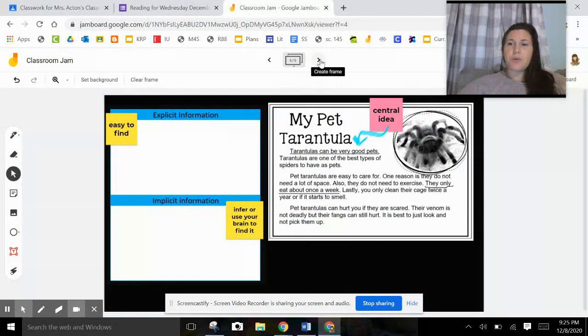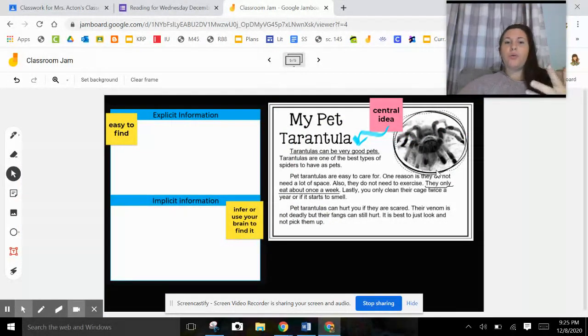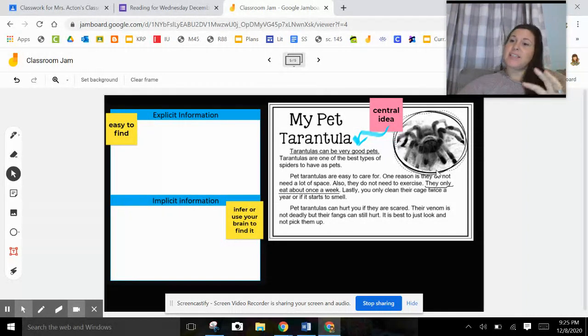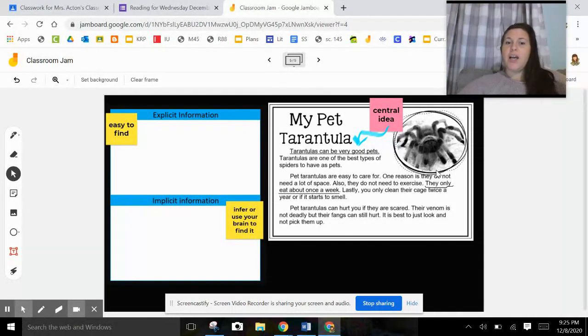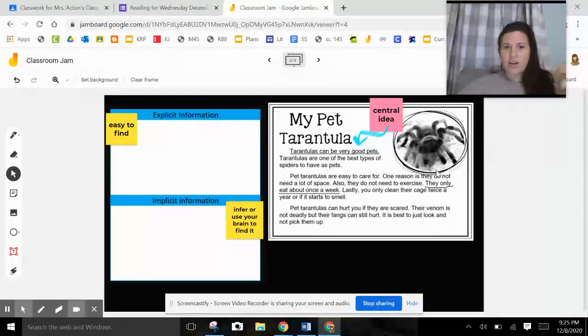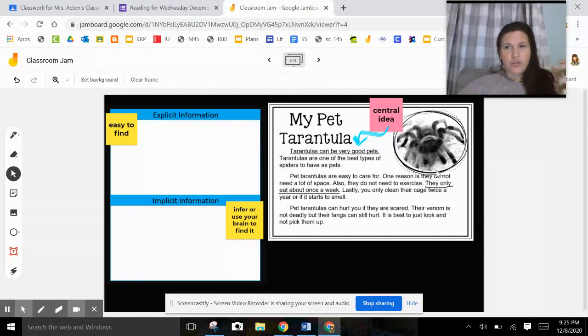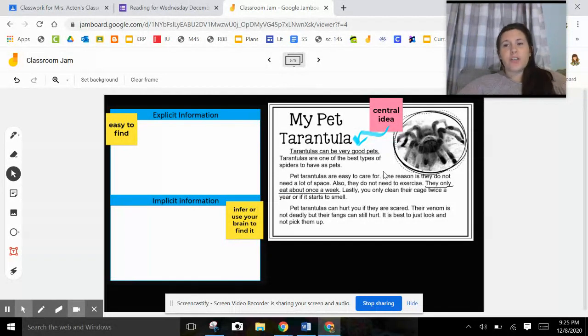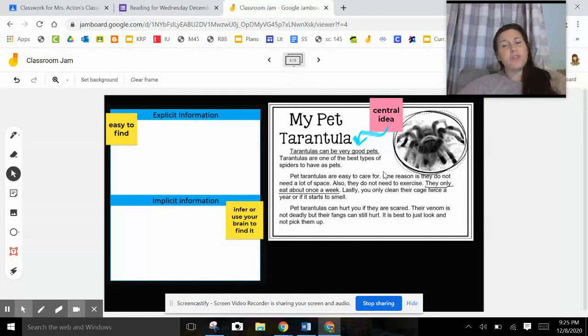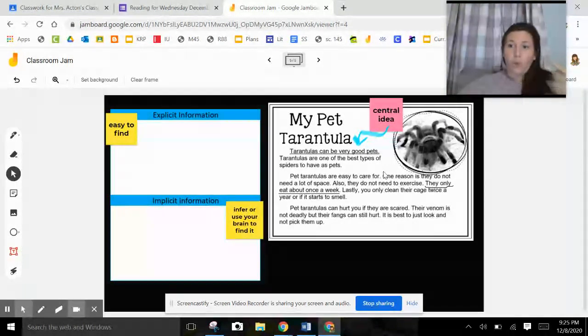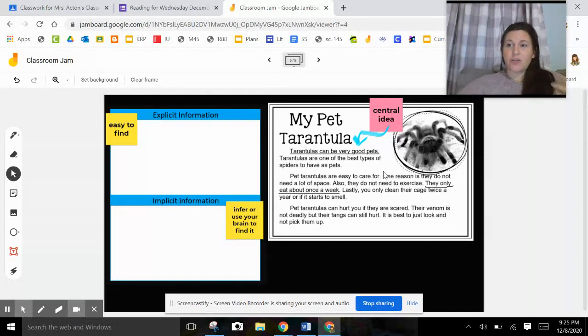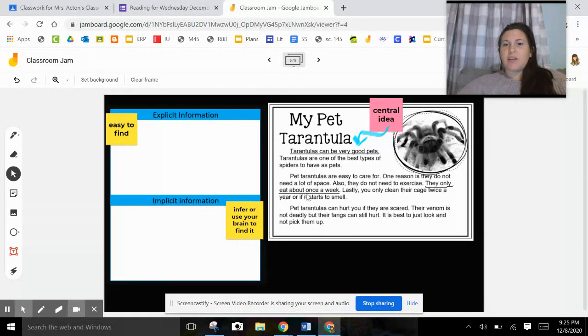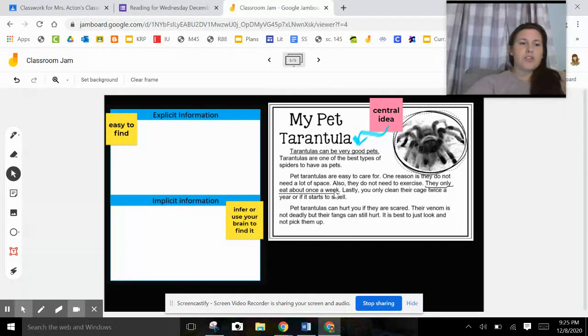But today we're going to look at our tarantula passage again. We're going to pull out explicit information, that easy to find information. I'm going to show you how you dig deeper into that tiny bit of information to find the implicit information from it. It's kind of hiding in there. You have to use your brain to find it. So we know the central idea of this passage is that tarantulas are very good pets. And we know this gave us a bunch of reasons why tarantulas are good pets. So let's find an explicit information that supports that central idea that they're good pets. Guess what? I already did it for you. It says they only eat about once a week. That's explicit information.